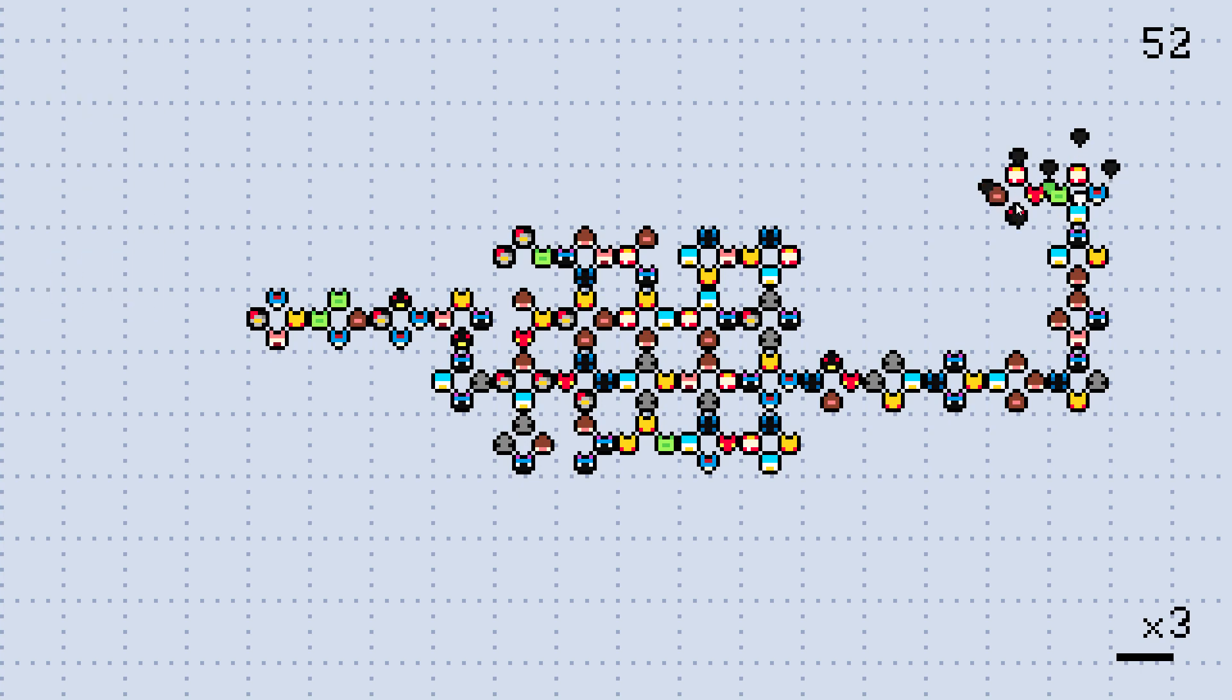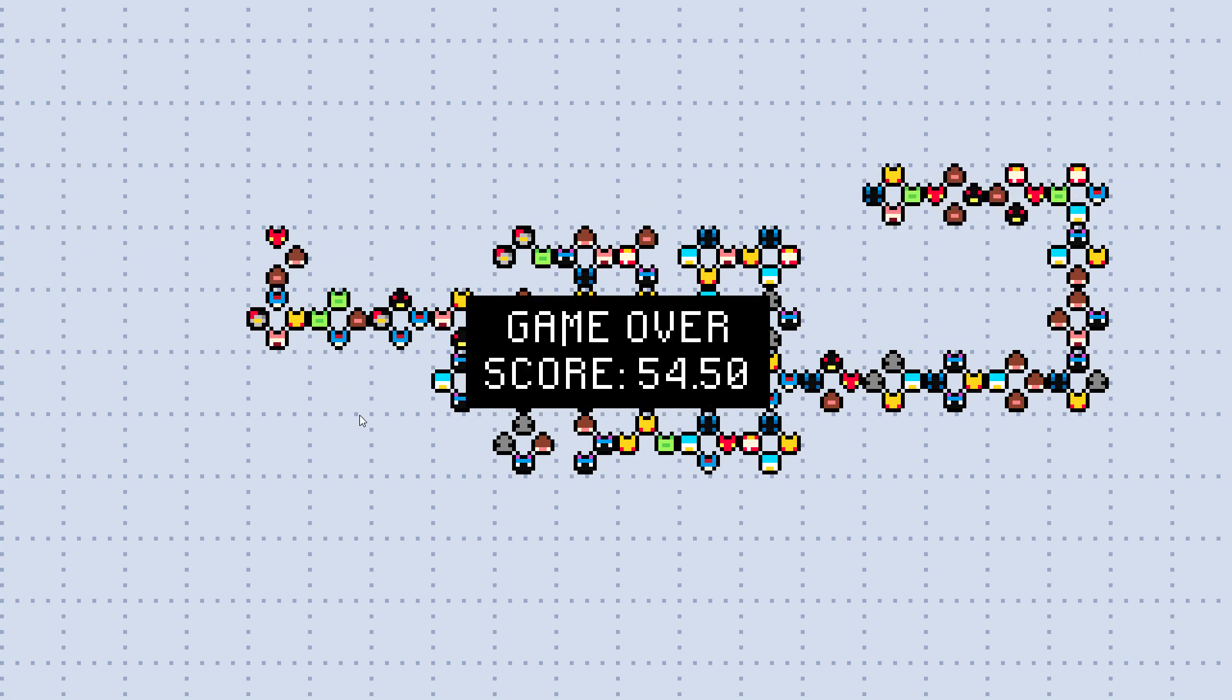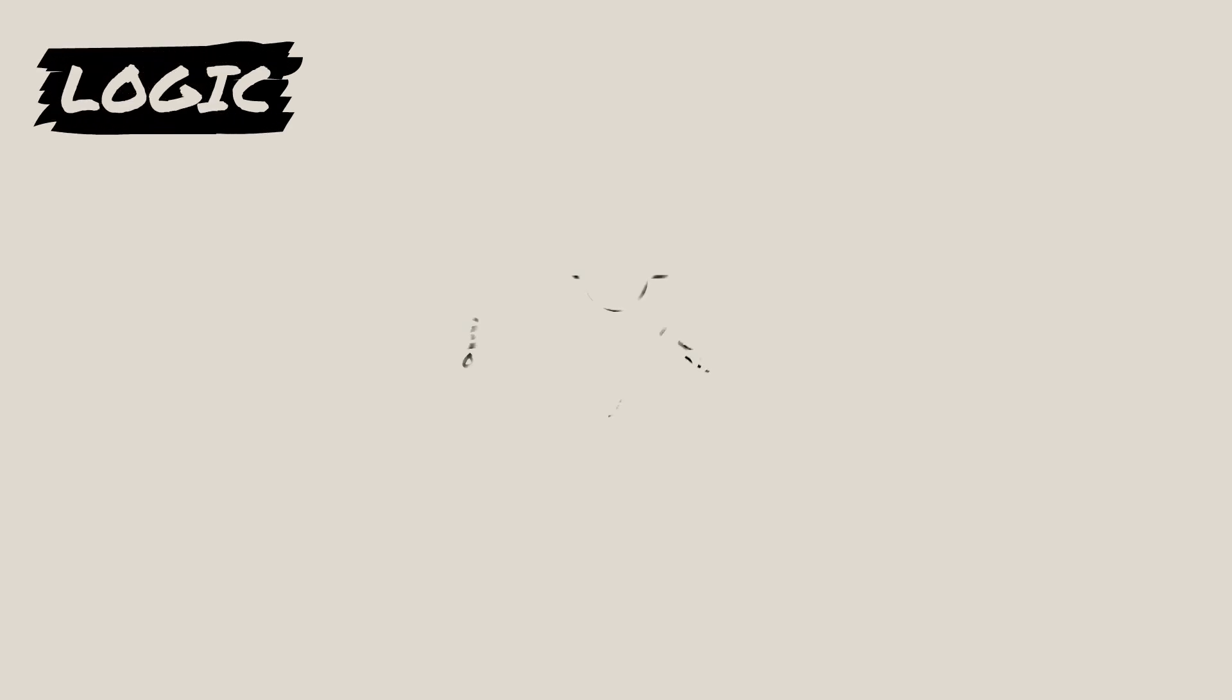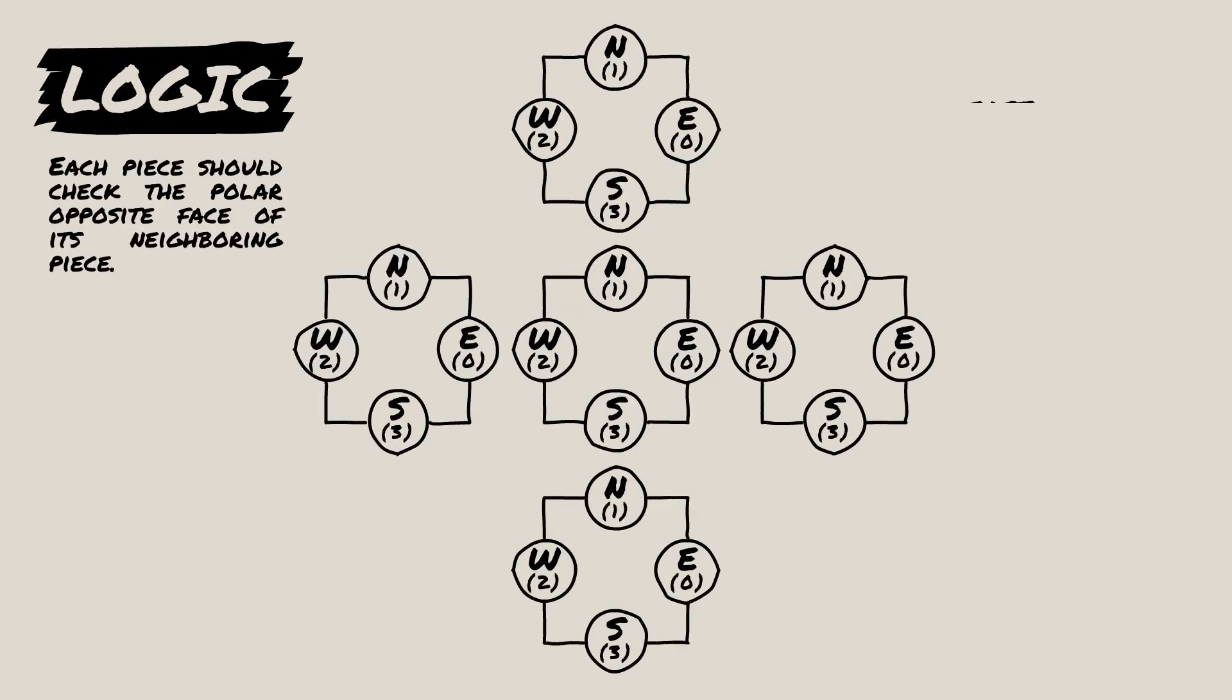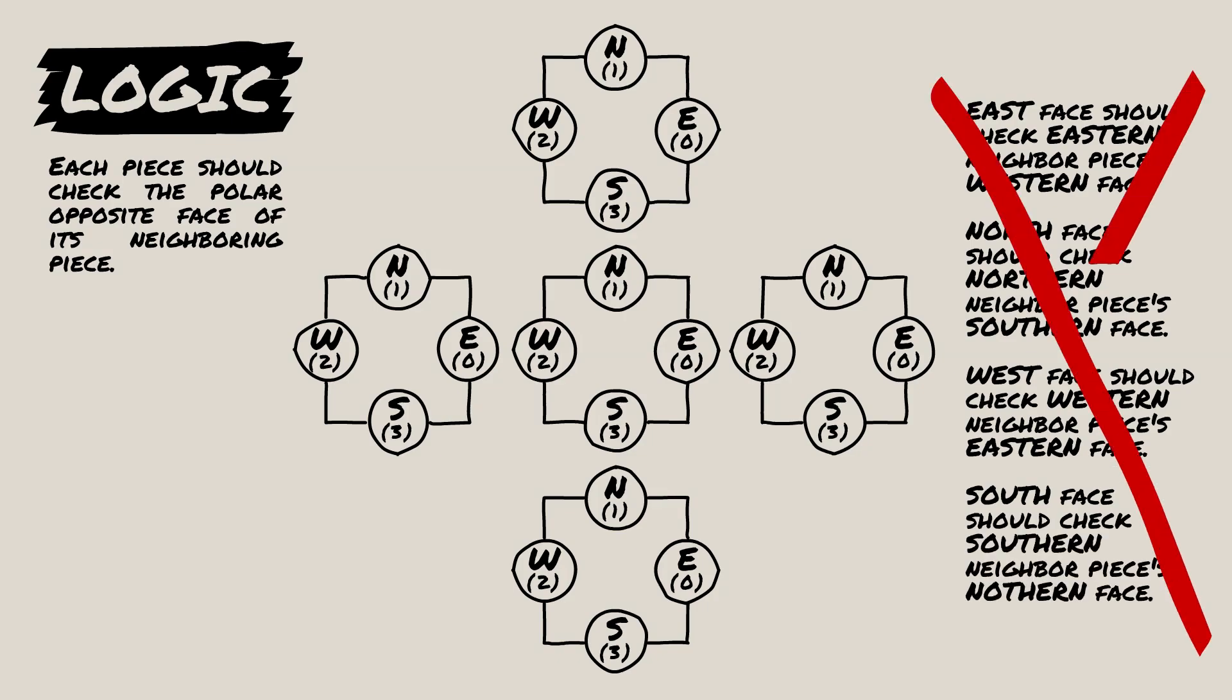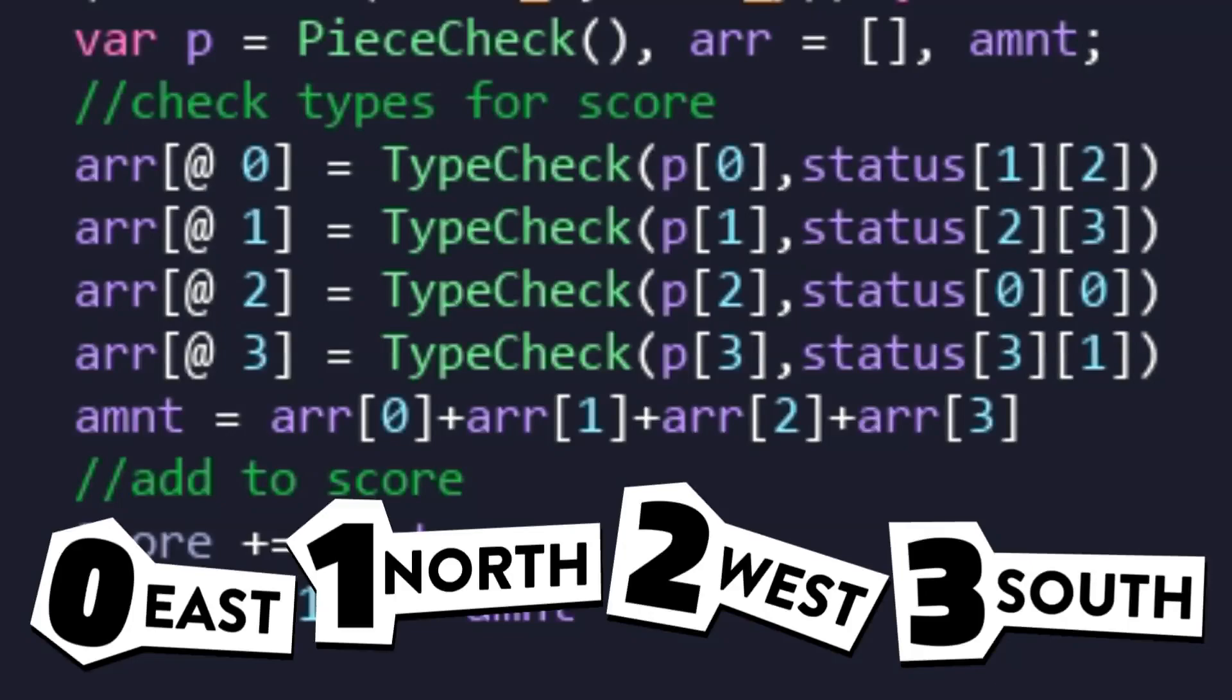And just a quick aside, this type check was a nightmare to figure out. Initially it seemed like doing a cross check between tiles would be the most simple option. North checks south, west checks east and so on. But no, somehow the system recorded the numbers in a manner that I don't even know how it works. I mean, just look at this.